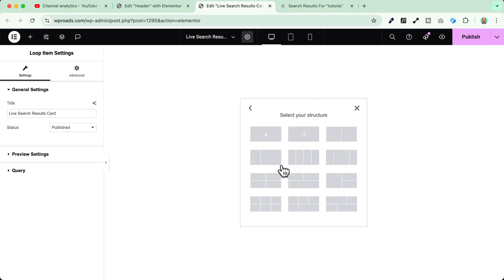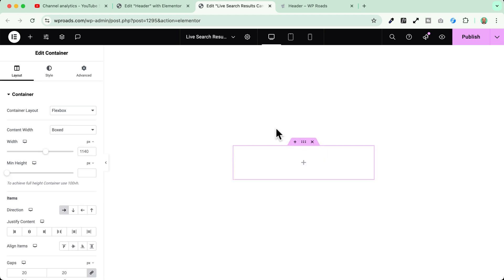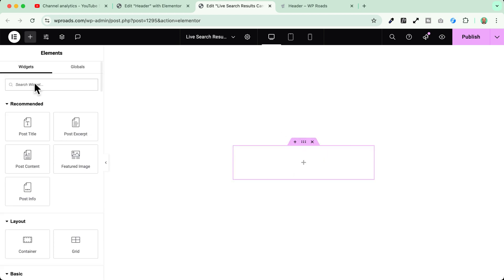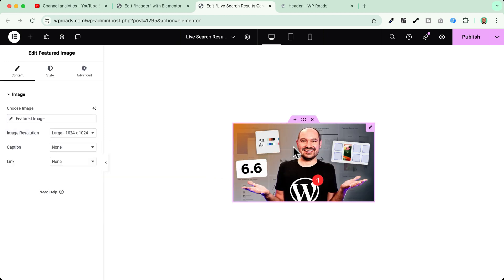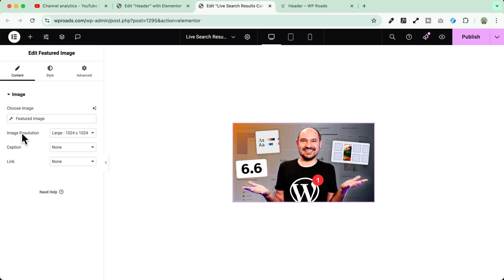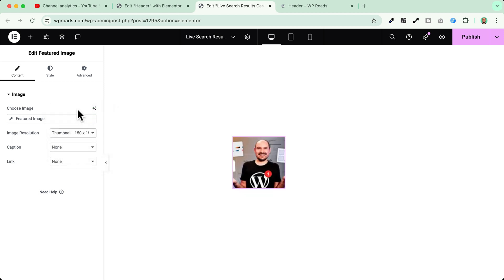So let's go here into the flex box. In my case I use this one here and I will start by adding my blog post image. So I click on plus icon and I'll use the featured image. Perfect. I want this image to be squared and placed on the left side of the search results area. So I'll select the image, I'll go to the image resolution and I will use in my case the thumbnail. Perfect.